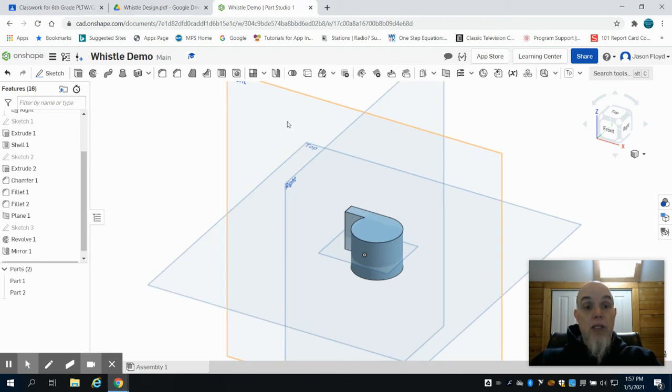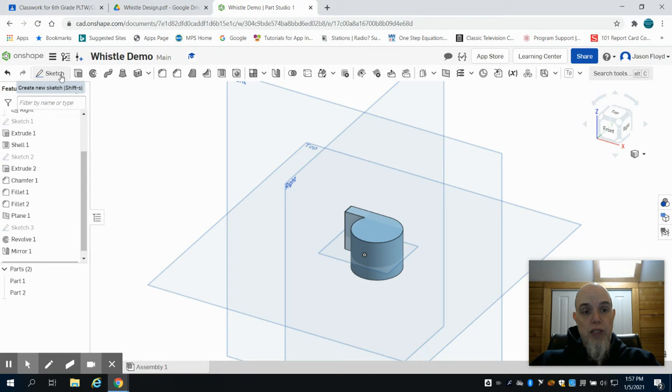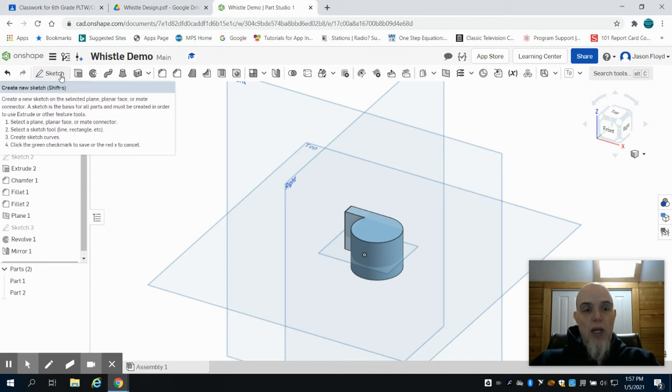Now this is where you can also have some fun and do some design aspects to your whistle if you'd like to add.